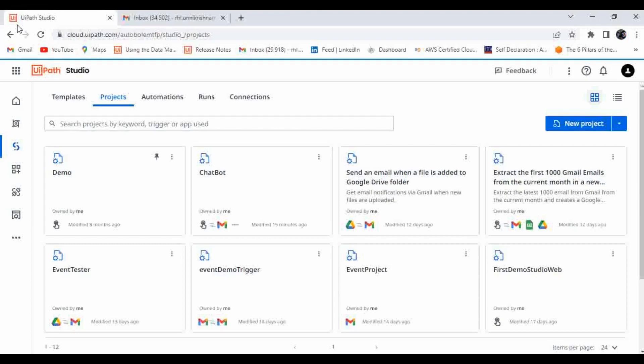We are going to give a demo based on that integration. Let us understand how we can make an OpenAI integration with UiPath Studio Web. In one of my earlier videos I did an automation integrating OpenAI via API, and now I'm going to show you how you can do that with UiPath Studio Web.